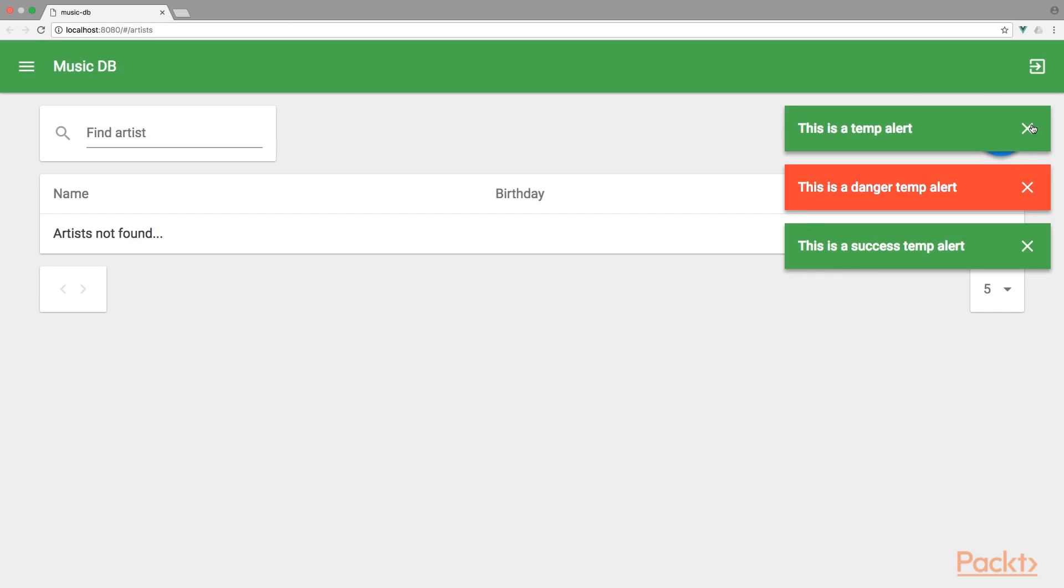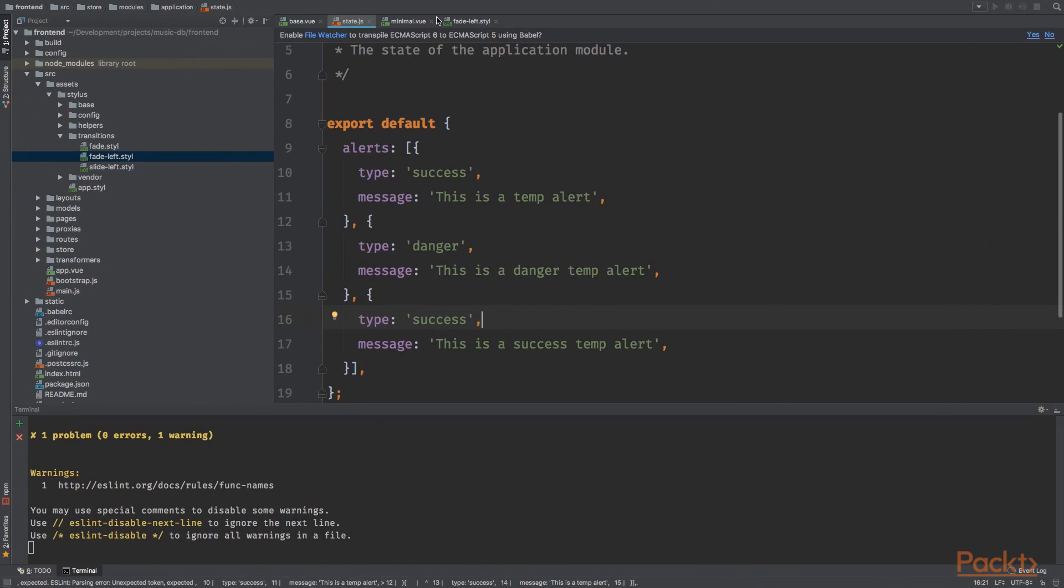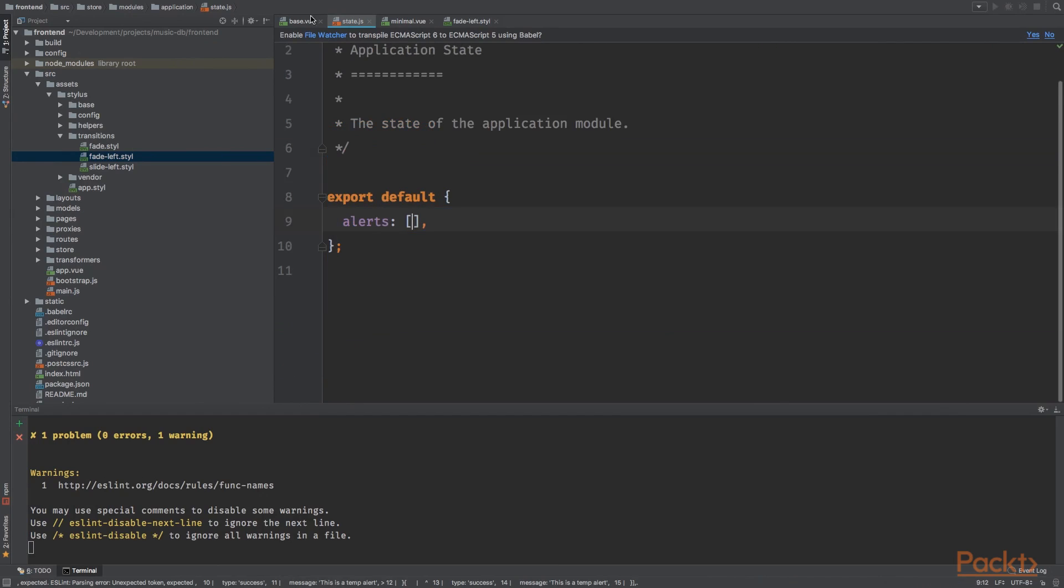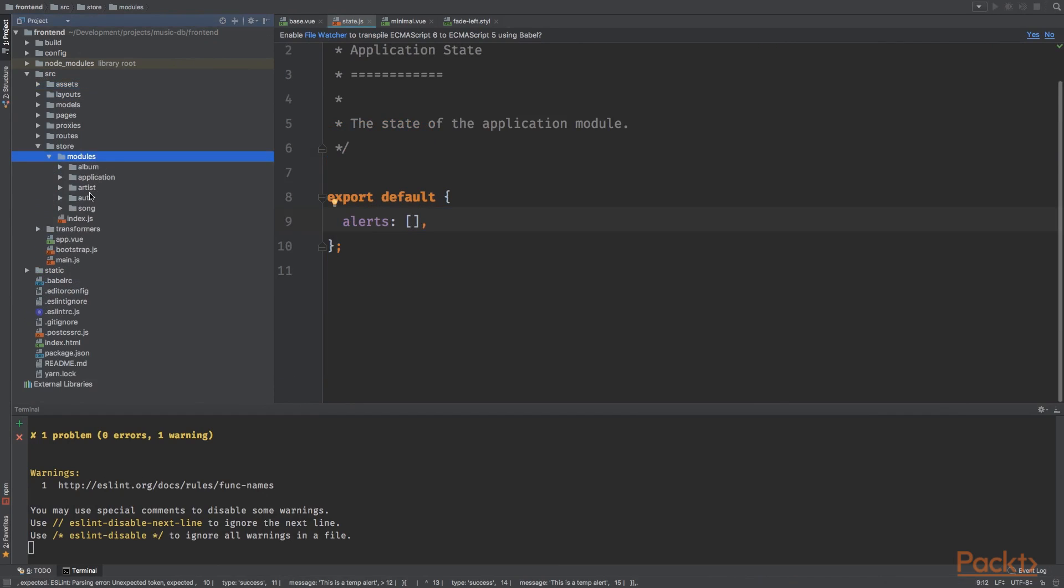So we've got three notifications. I'm gonna click the first one. That's looking good. Sweet.